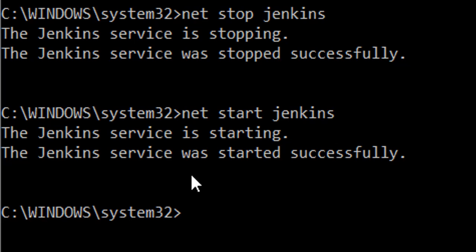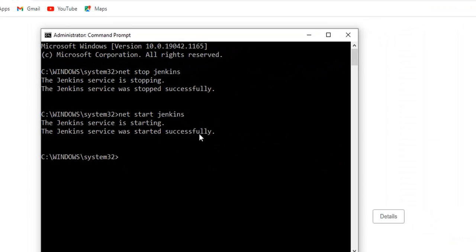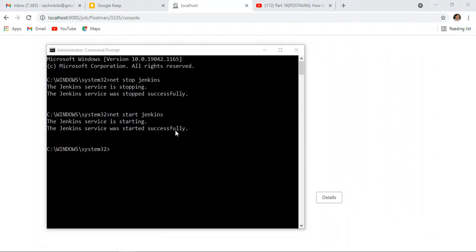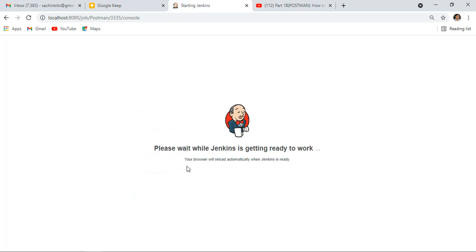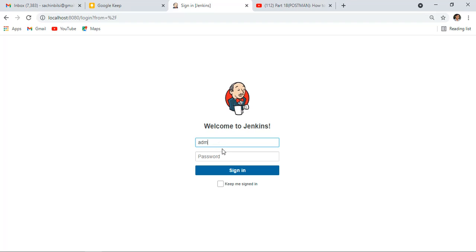Jenkins has started. Let me refresh the page. It will take some time as Jenkins is getting up. You can see here 'Please wait while Jenkins is getting ready to work'. Now let me enter username and password.